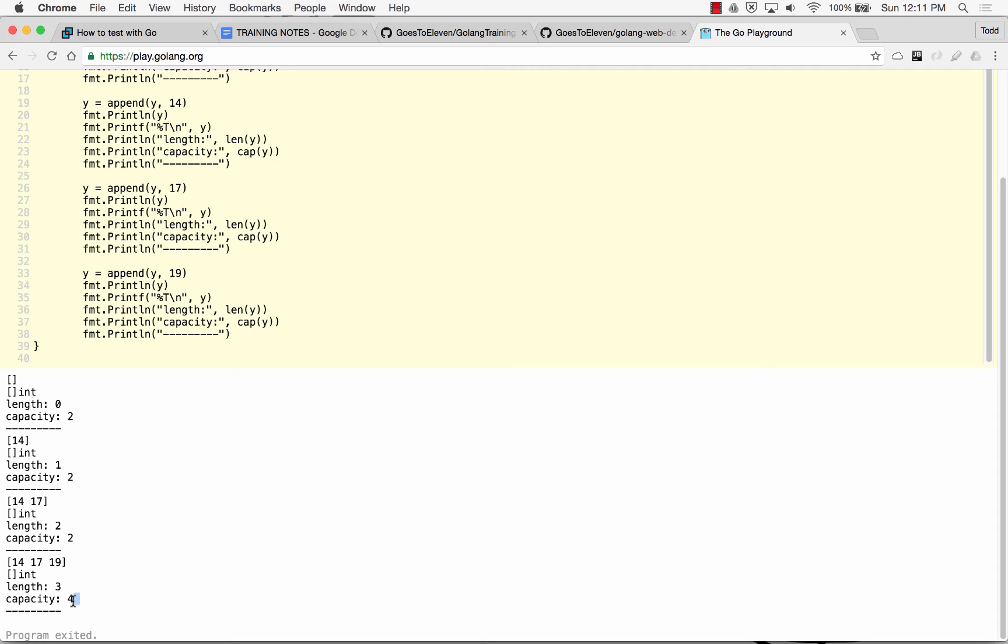first concept, don't use arrays, use slices. Why? Slices dynamically grow. They're more performant. Beneath the slice, underlying the slice, is an array. So a slice is pointing to that array, right? And that underlying array has a size, and you can set that size by right here when you make a slice.